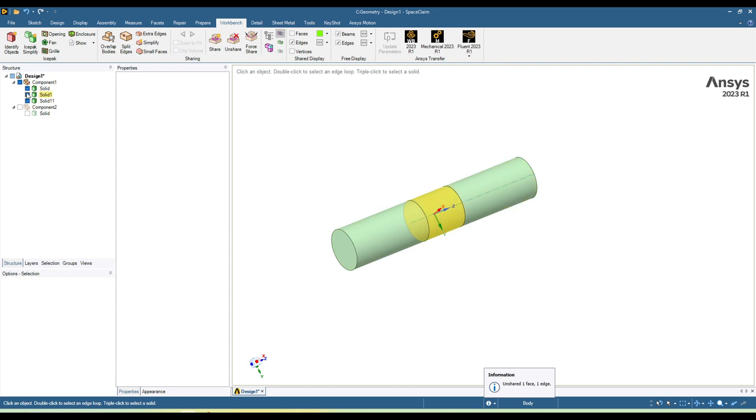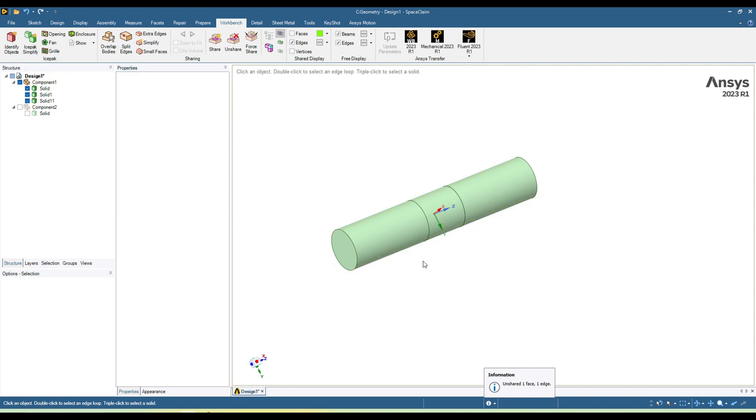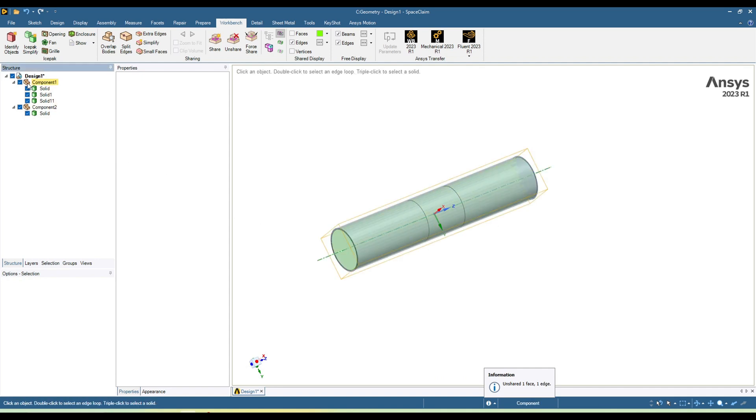For example, I want to create shear topology between the cylinders. So select this component, and here in the properties you can see 'Share Topology', and here is 'None'. From the dropdown you can select 'Share'. Here this body now has shear topology, but this wall is not shared because we have selected this one.